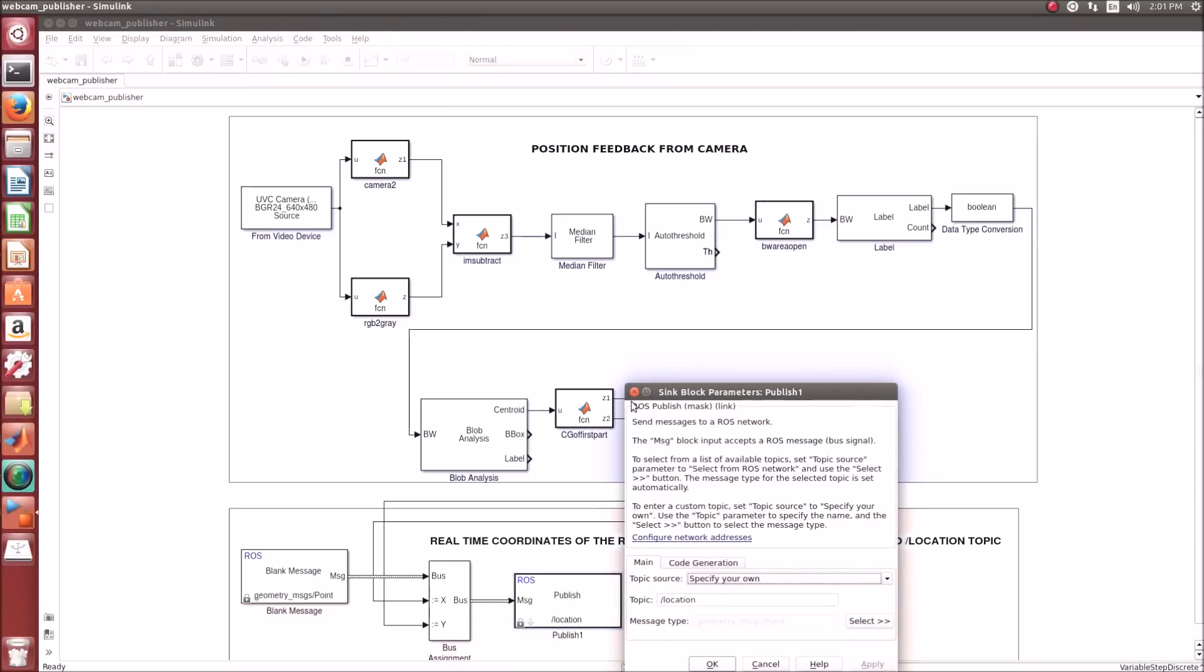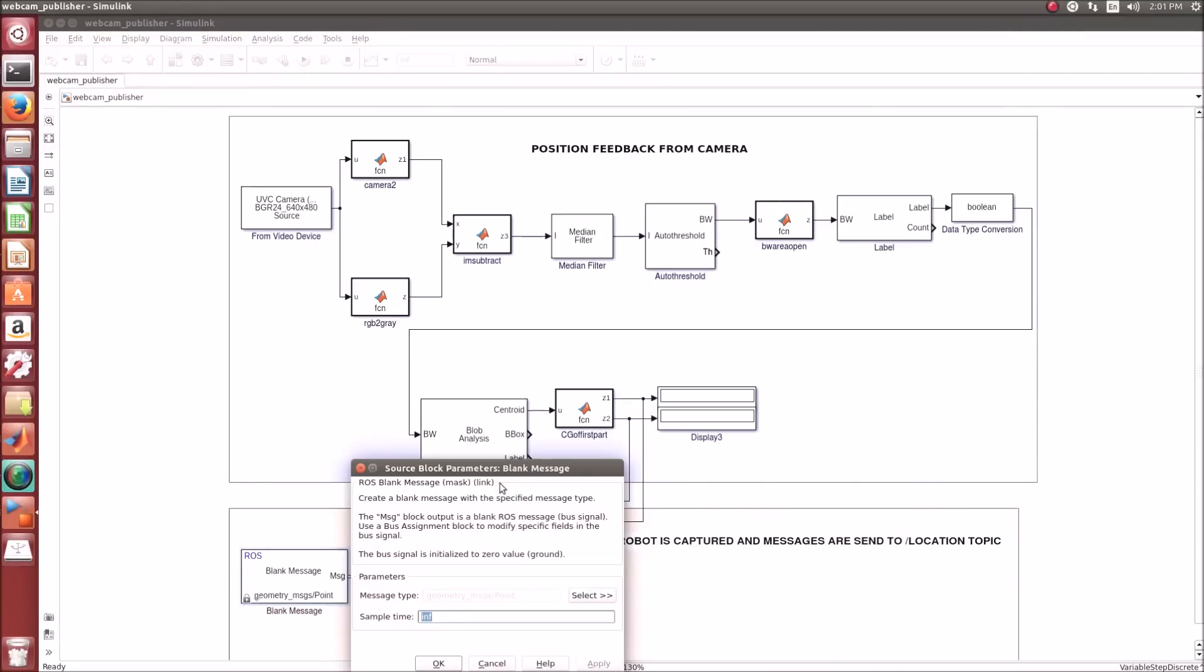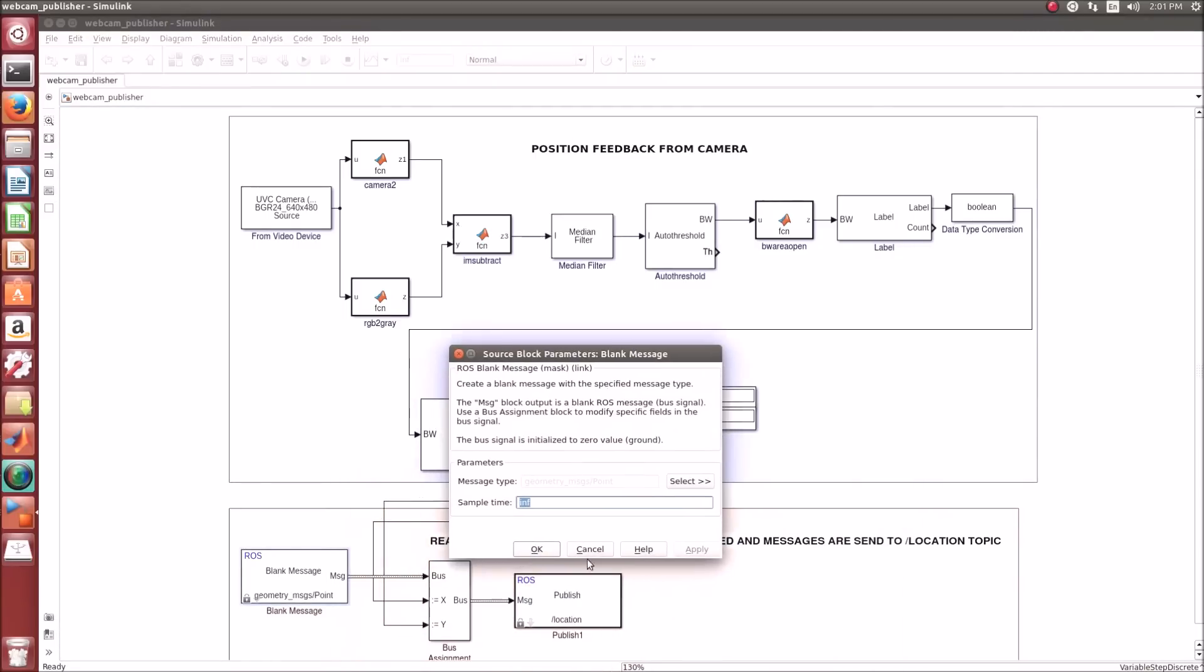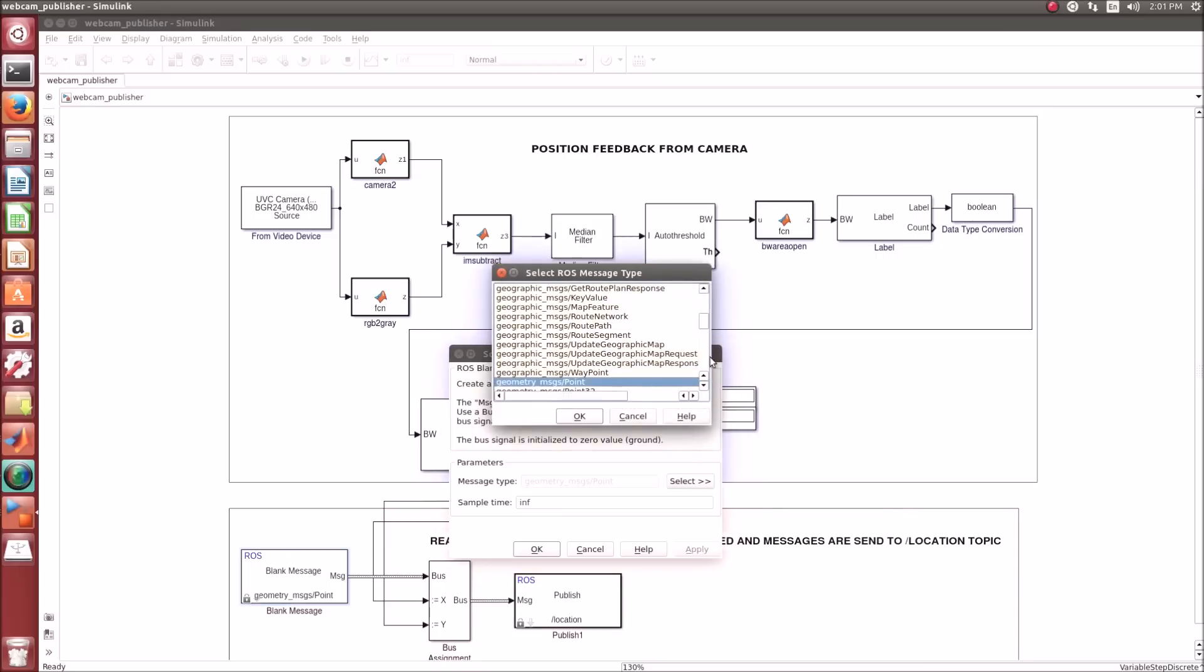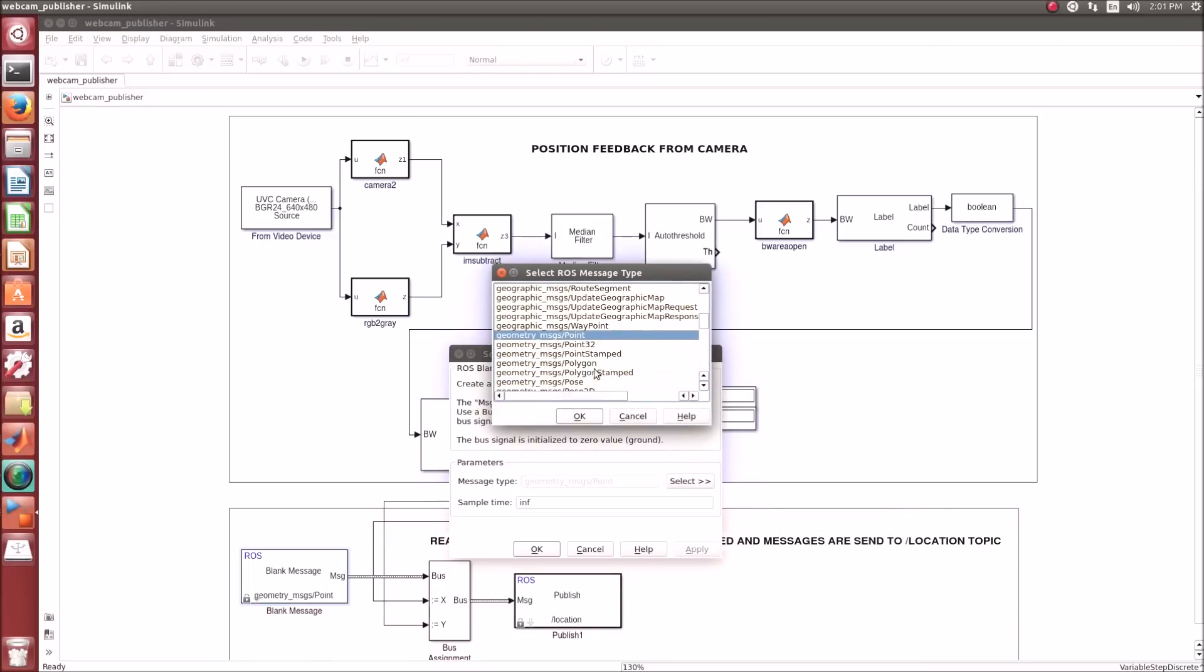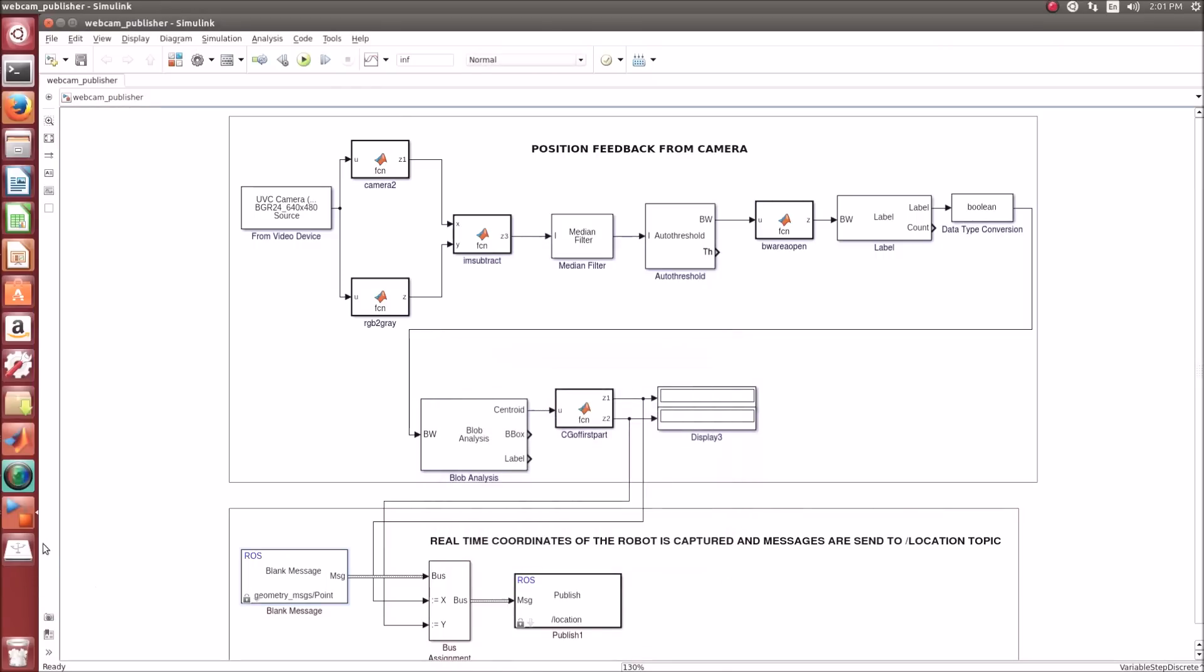Here, the message points that we are taking are X and Y.